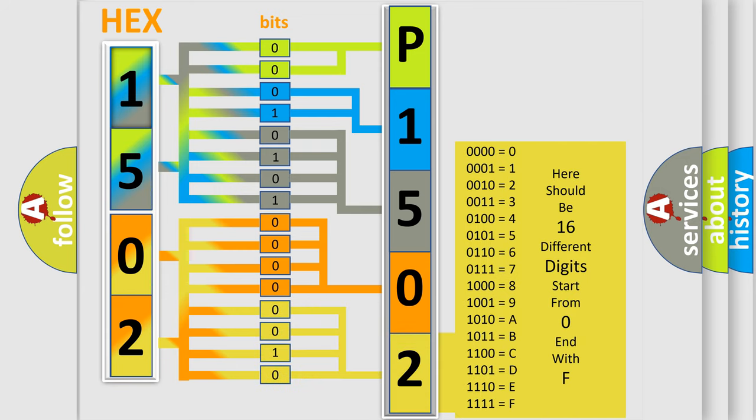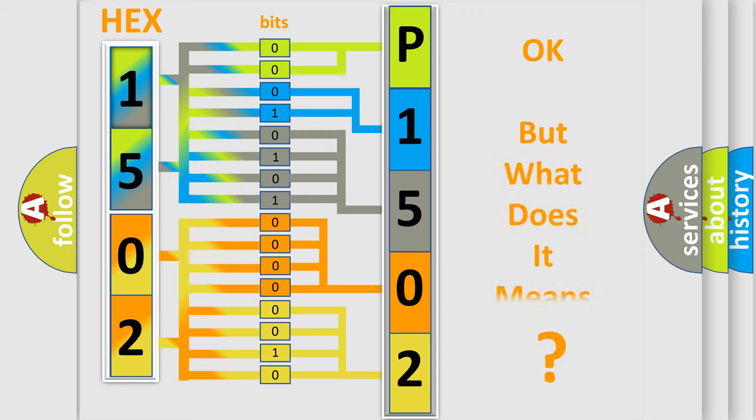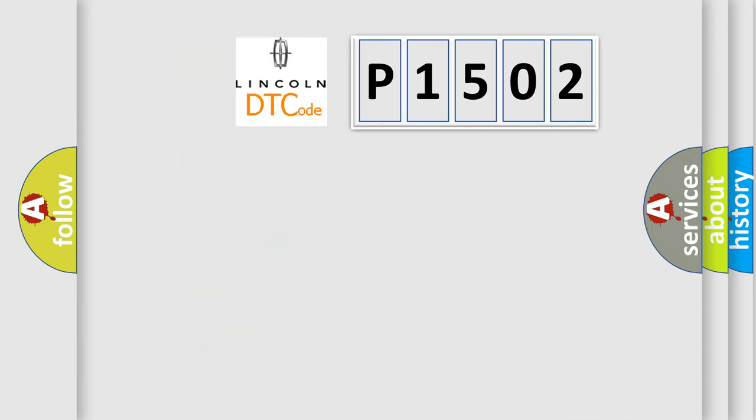We now know in what way the diagnostic tool translates the received information into a more comprehensible format. The number itself does not make sense to us if we cannot assign information about what it actually expresses. So, what does the diagnostic trouble code E1502 interpret specifically for Lincoln car manufacturer?